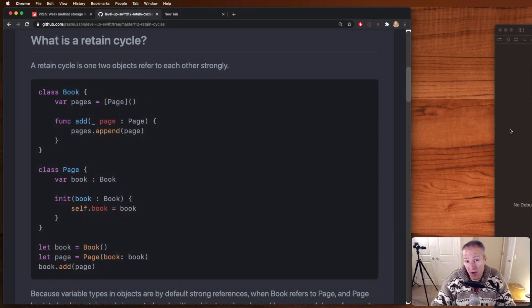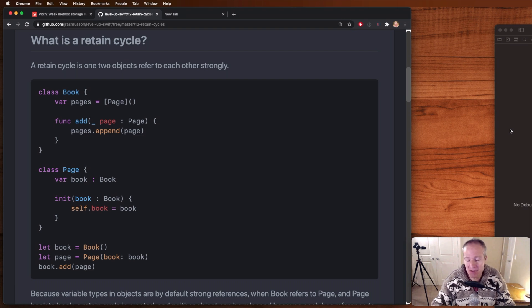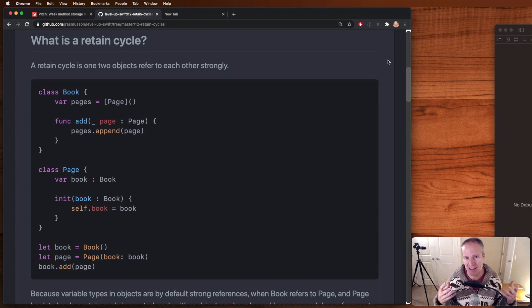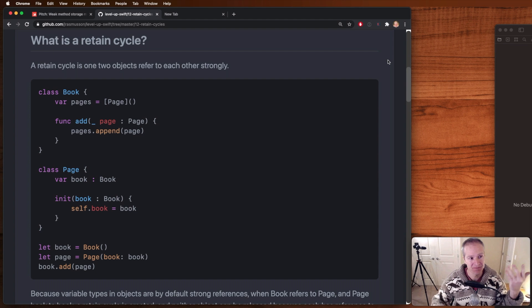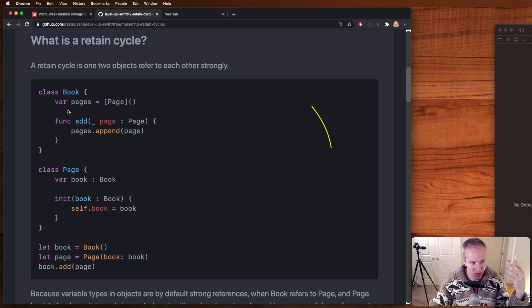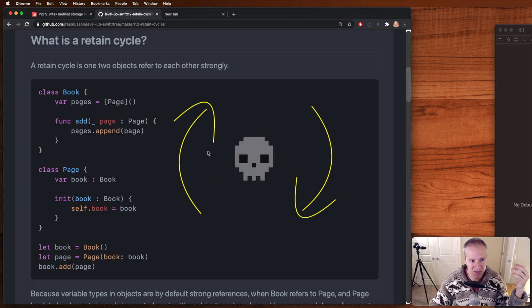Before I show you the problem I introduced in the code yesterday, let's go over quickly what a retain cycle is. Basically, a retain cycle is anytime you have two classes in Swift and they have strong references to each other. For example, take this book and a page. Here I've got a class called book, it has a variable of pages. Pages is also a class. It has a reference back to book. This creates what's called a strong retain cycle.